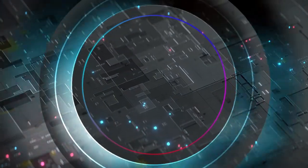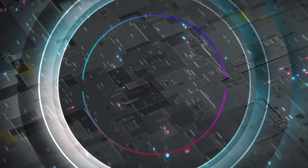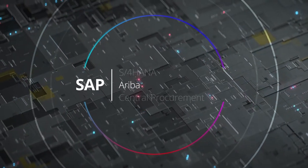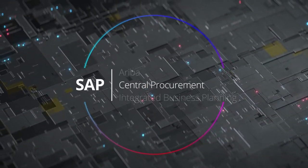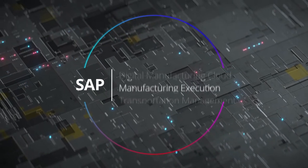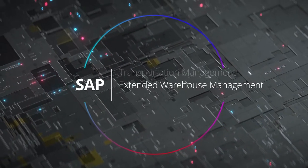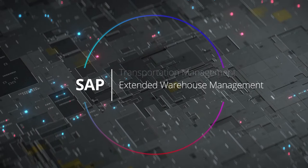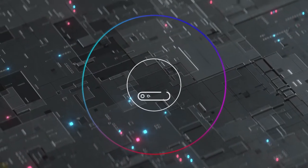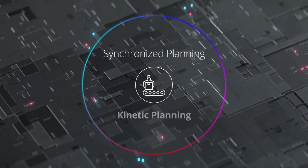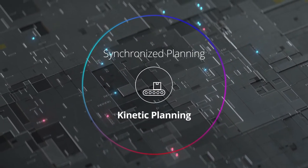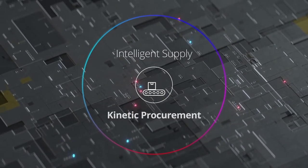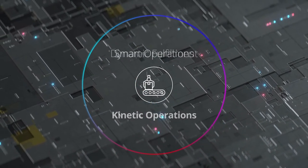Kinetic Supply Chain leverages SAP solutions, kinetic microservices, and industry expertise to deliver an integrated digital ecosystem of technologies. Kinetic Supply Chain includes capabilities for synchronized planning, intelligent supply, smart operations, and dynamic fulfillment.